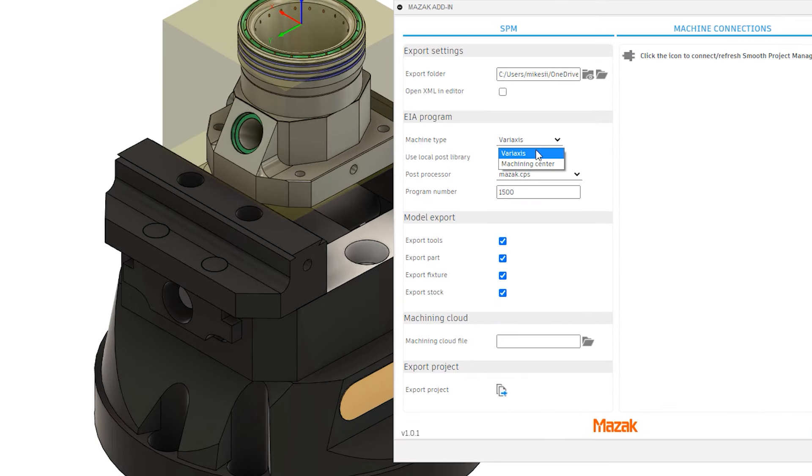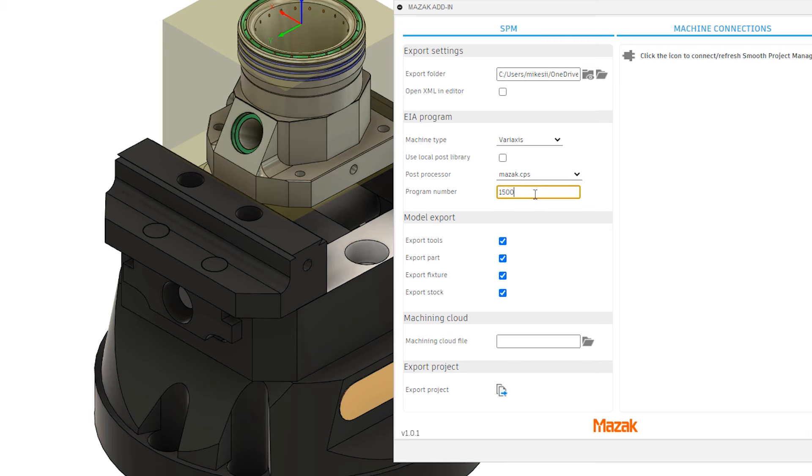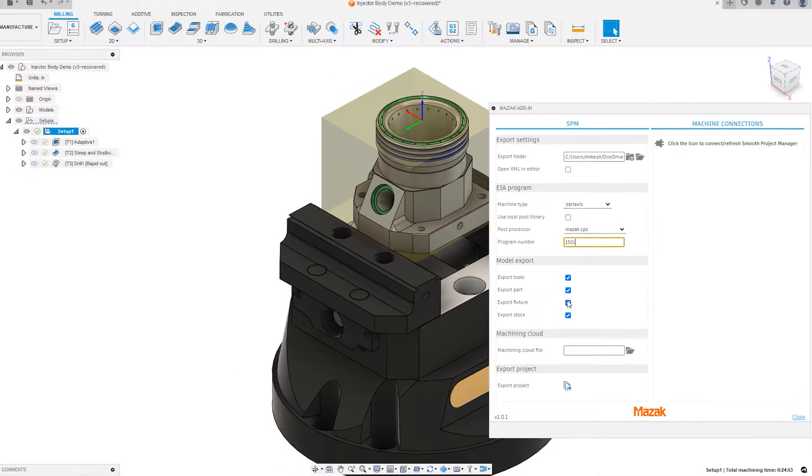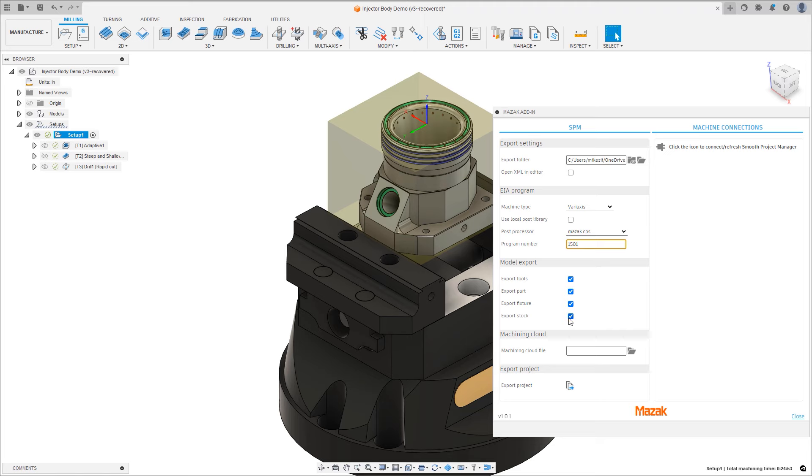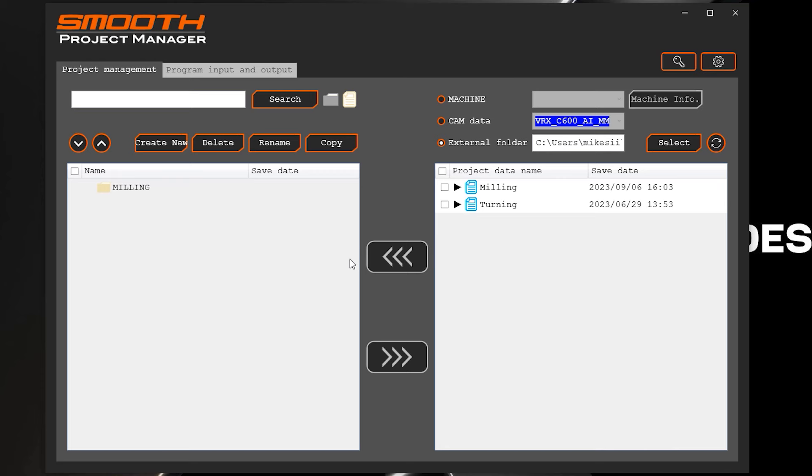The MAZAC add-in allows you to automate the process of exporting the NC program, part model, fixturing, stock geometry, and the tooling information from Fusion.